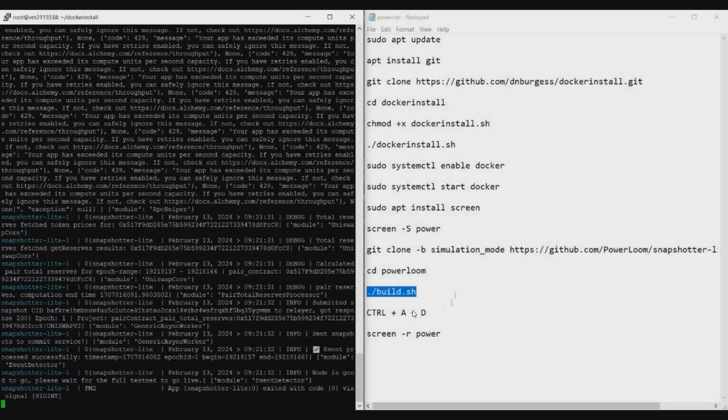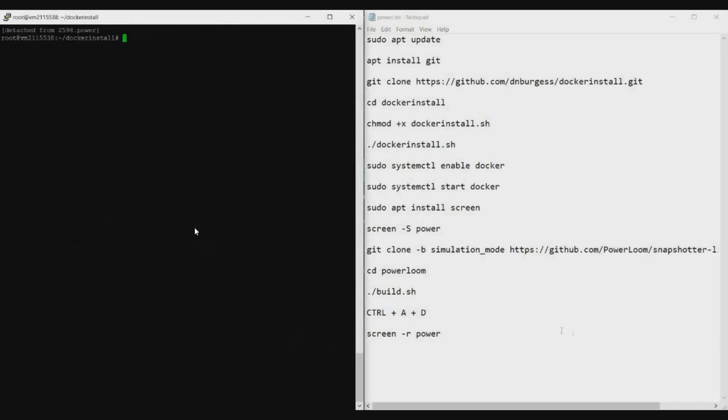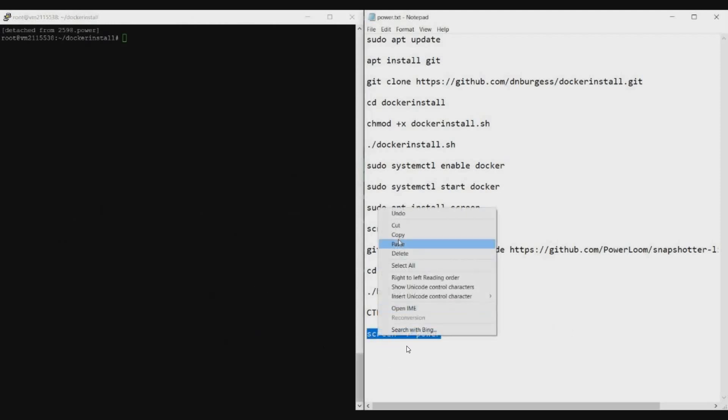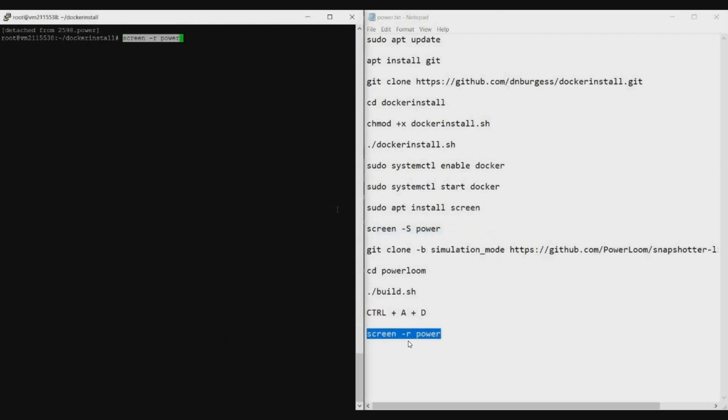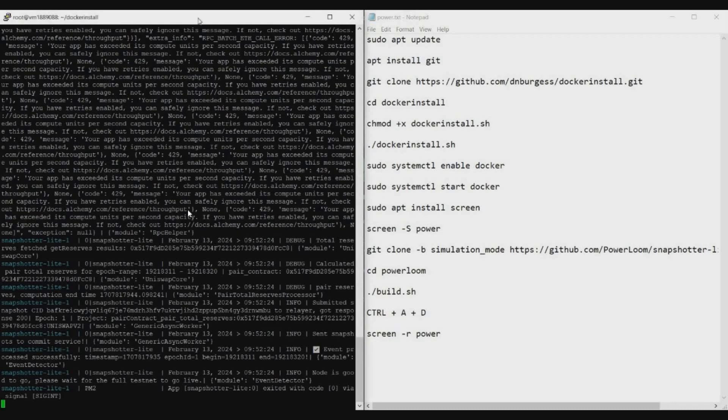Now to go back to the main screen, you can use Ctrl+A plus D. It will come back to the main screen. Now even if you close this Putty software, our PowerLoom node will be running because we are using Screen option. Even if you close this, Screen will not close—it will be running in the background.